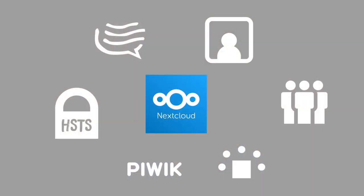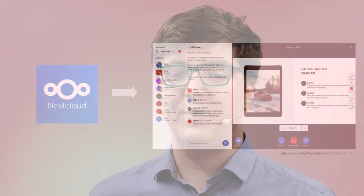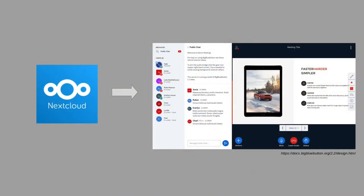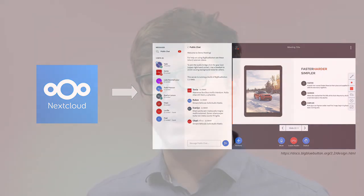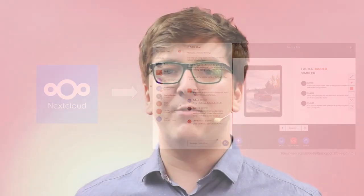So the idea was to create a very simple application which allows to create rooms, share the link, and everyone can open the room if they have an account in our Nextcloud. So it was very specific for our use case.